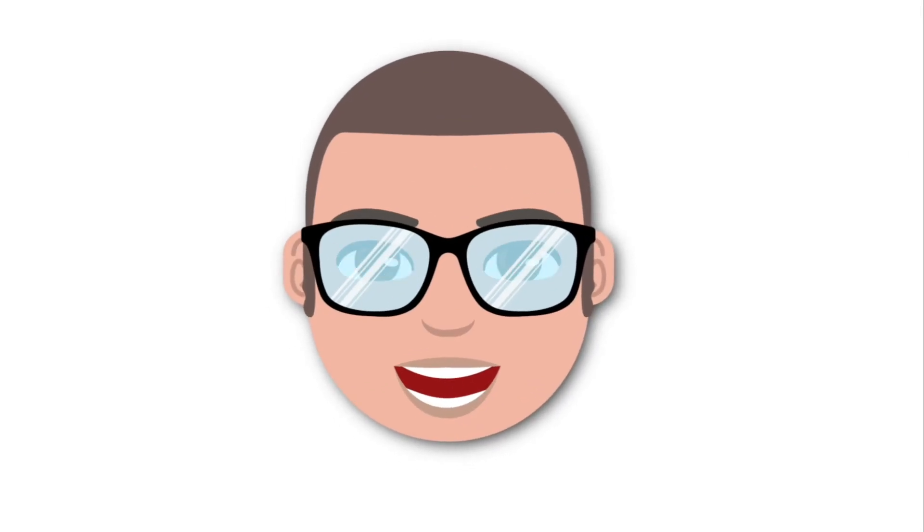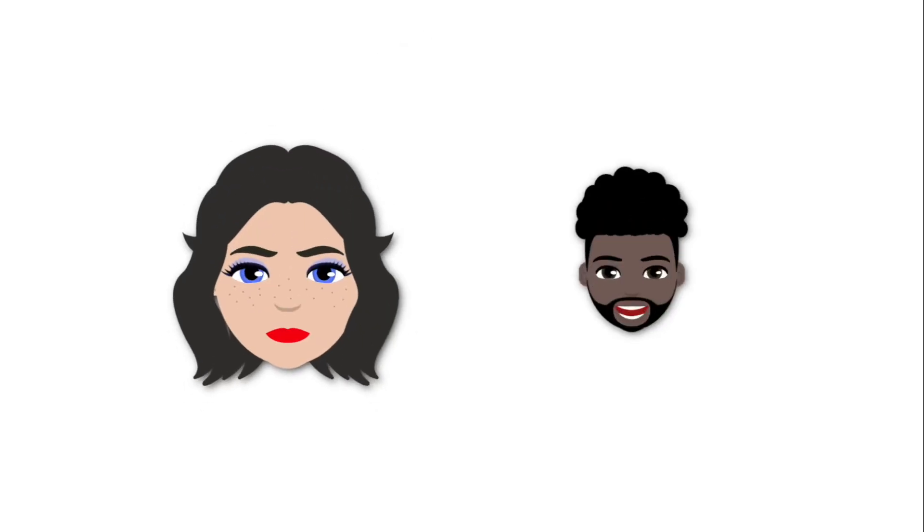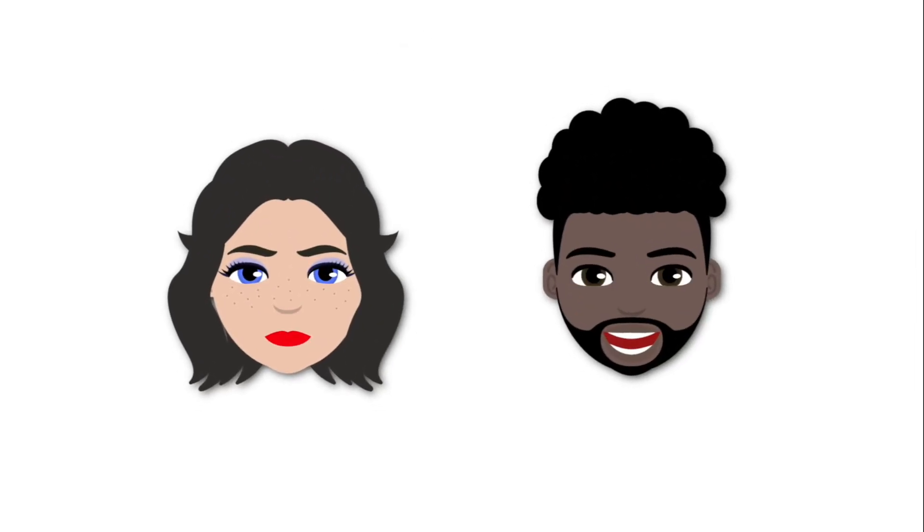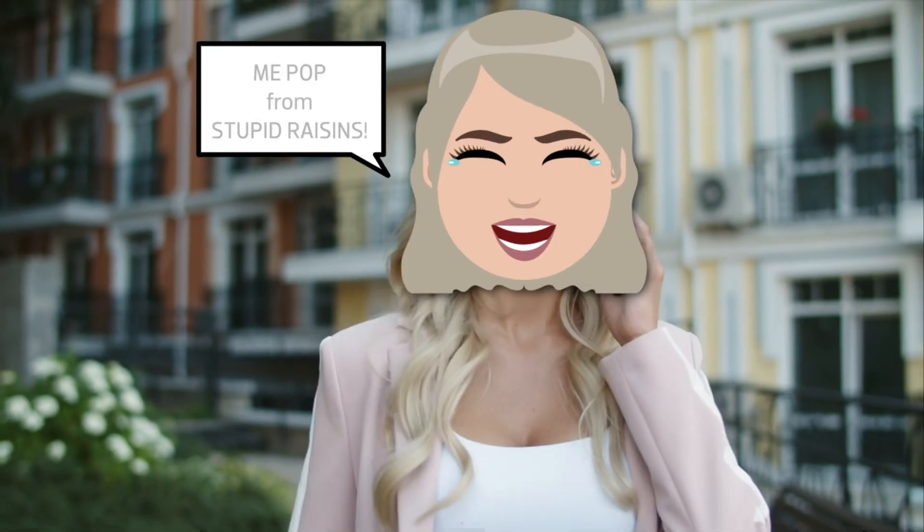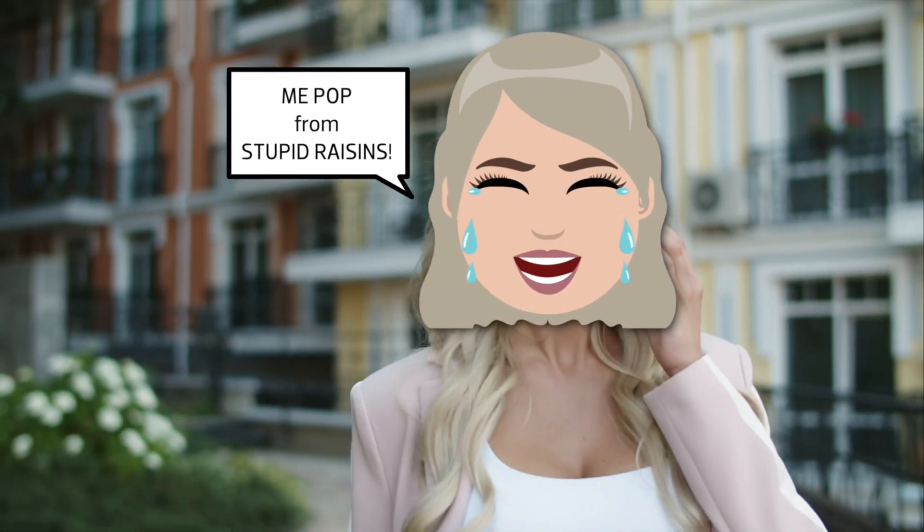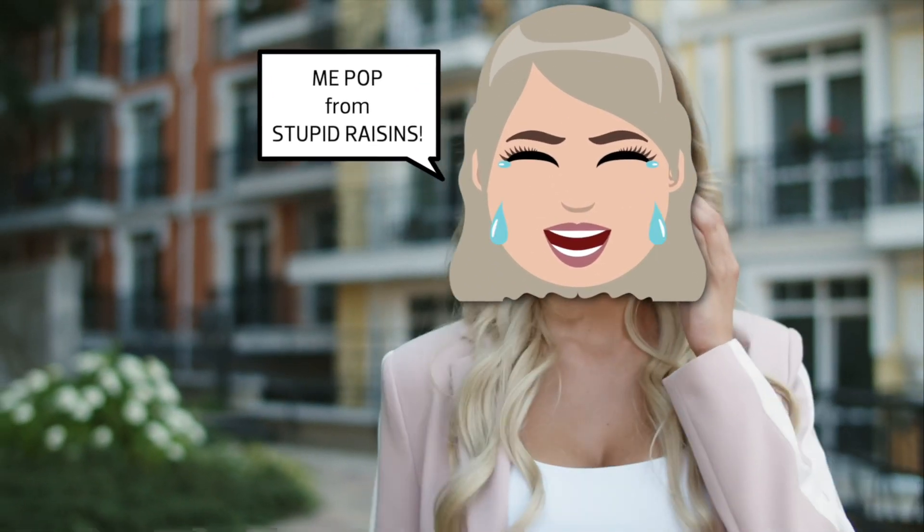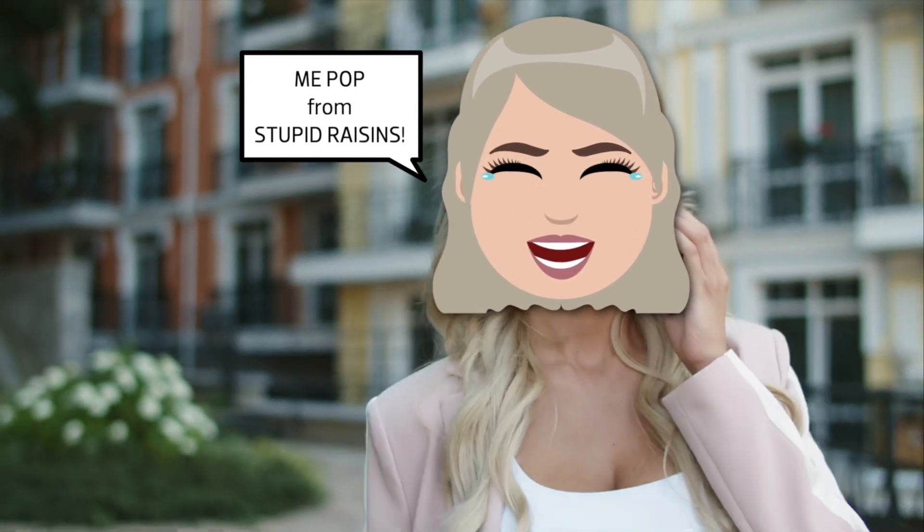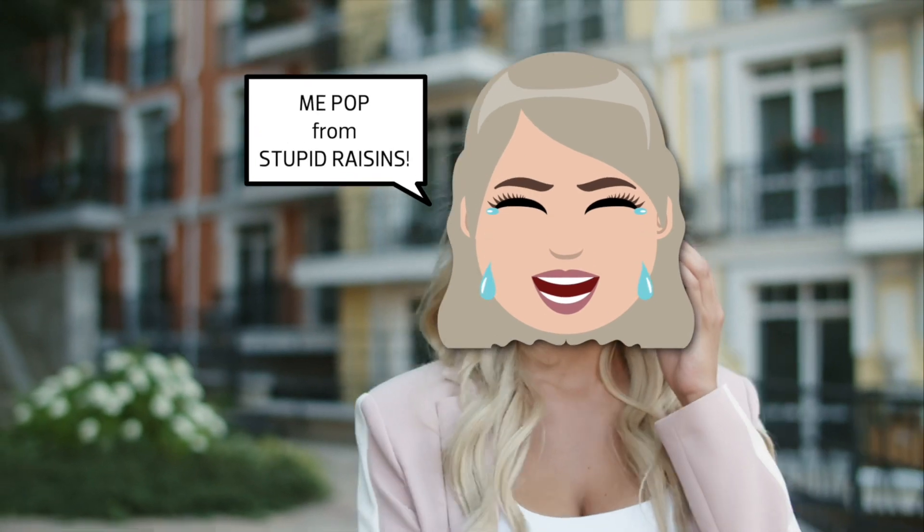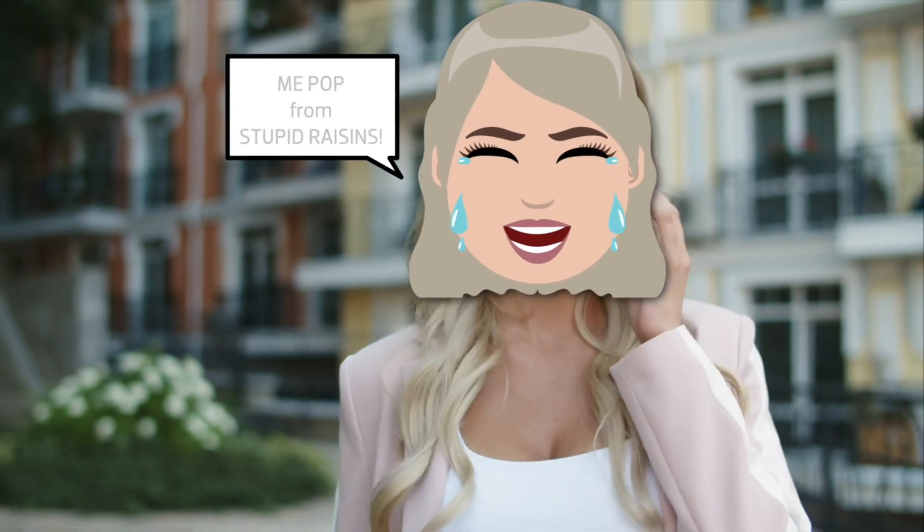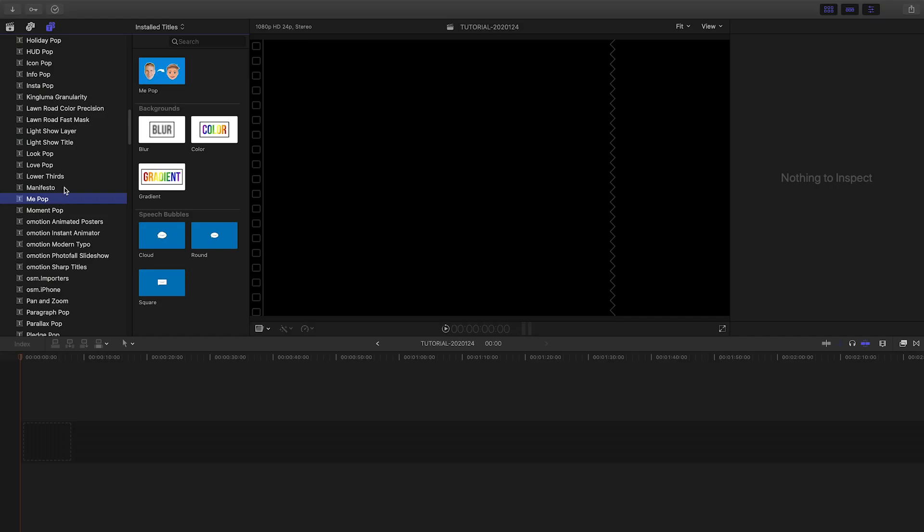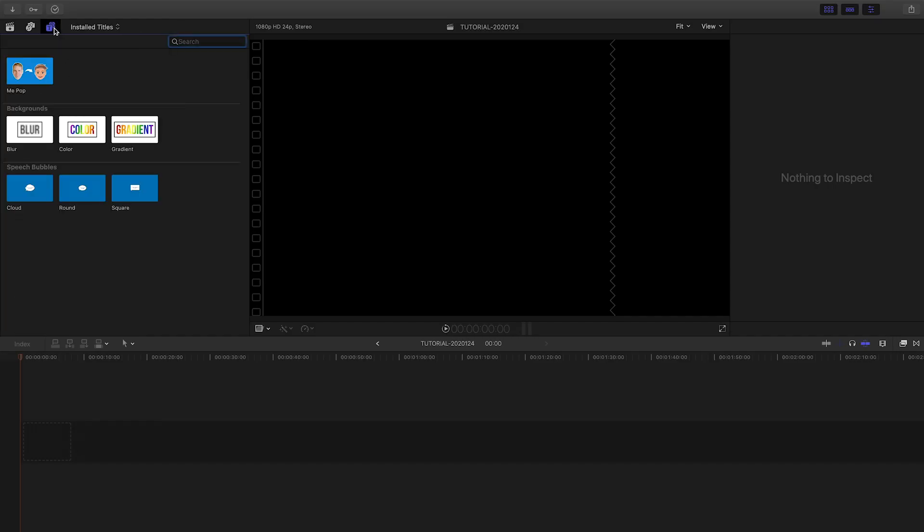Create custom animated emoji of yourself, your friends, or anyone with Mipop from Stupid Raisins. Mipop was created exclusively for Final Cut Pro X.